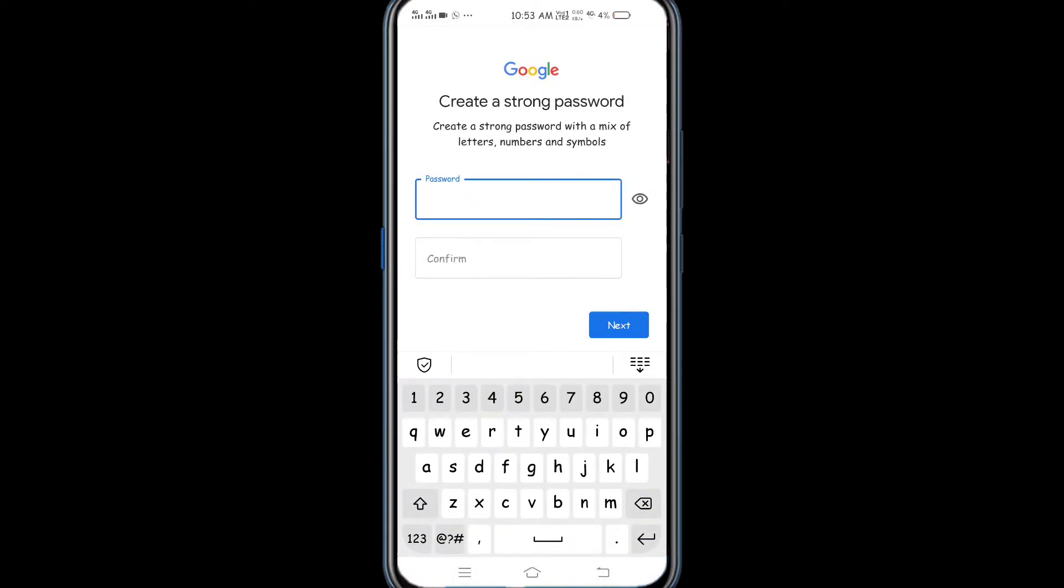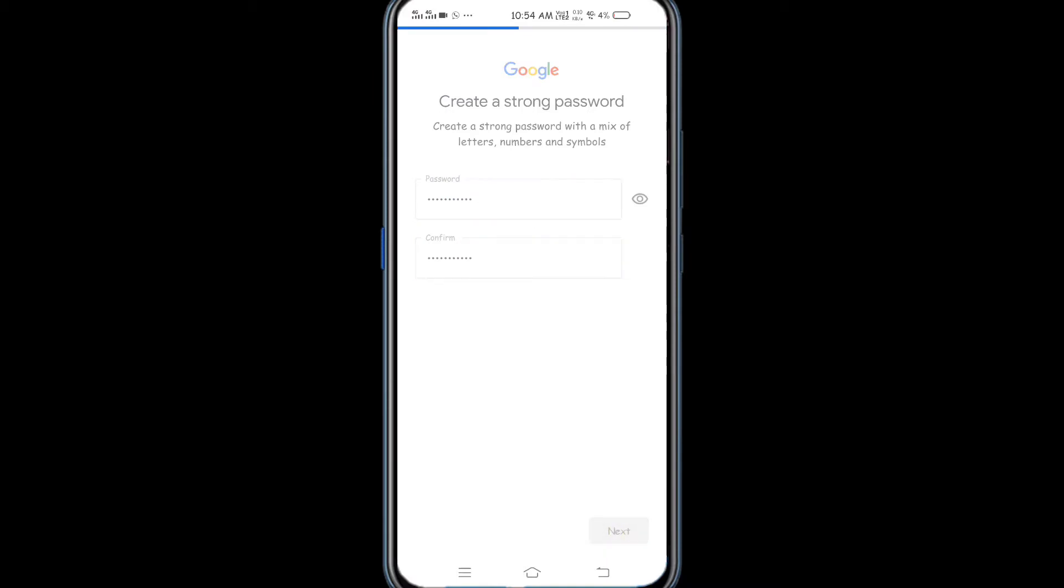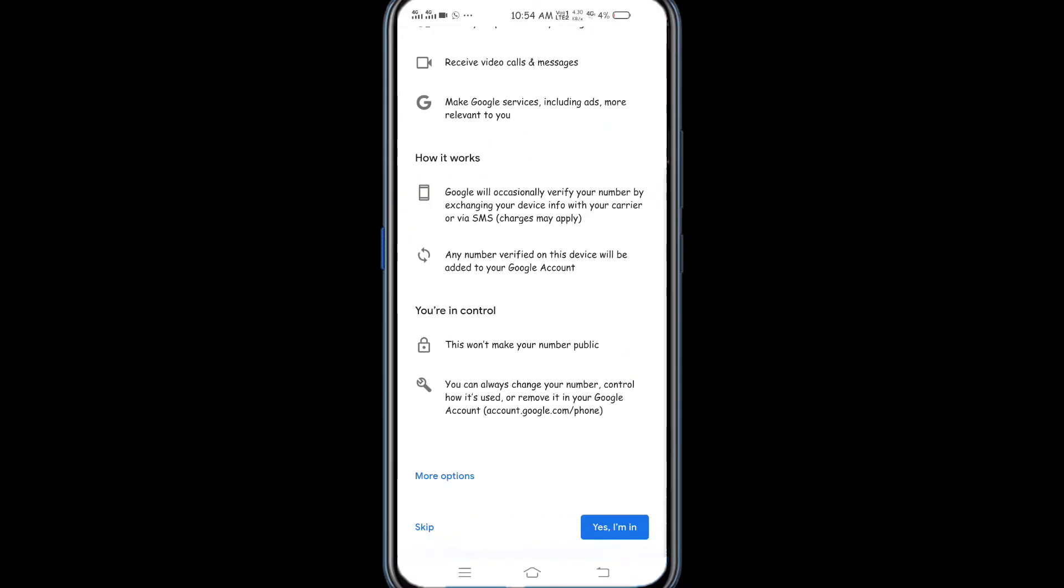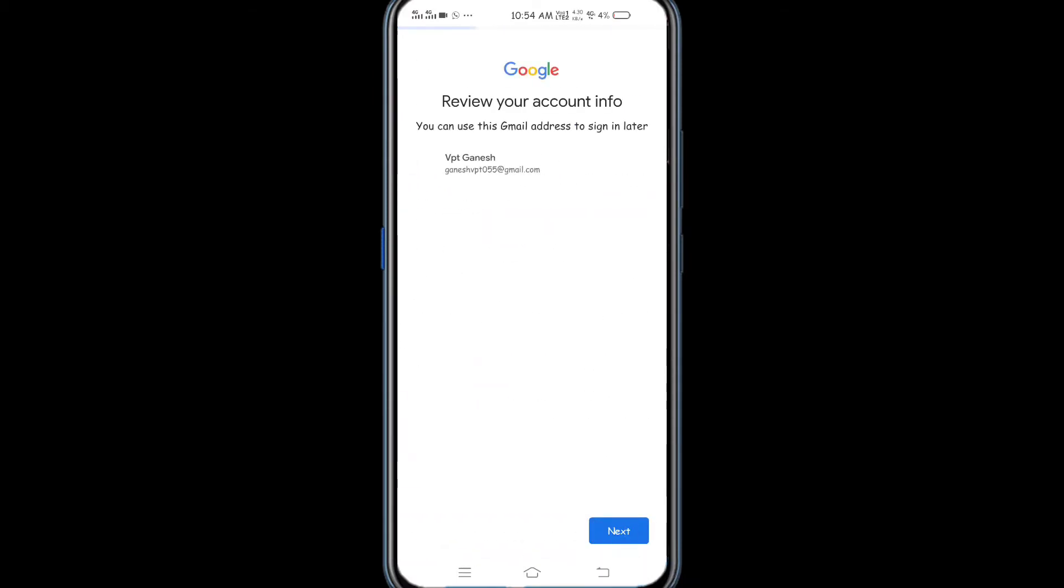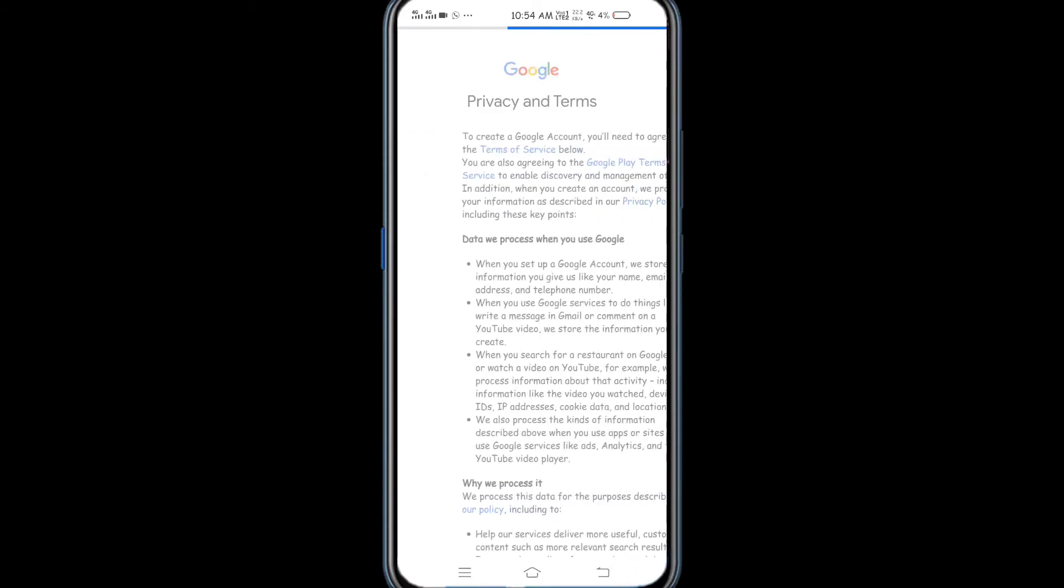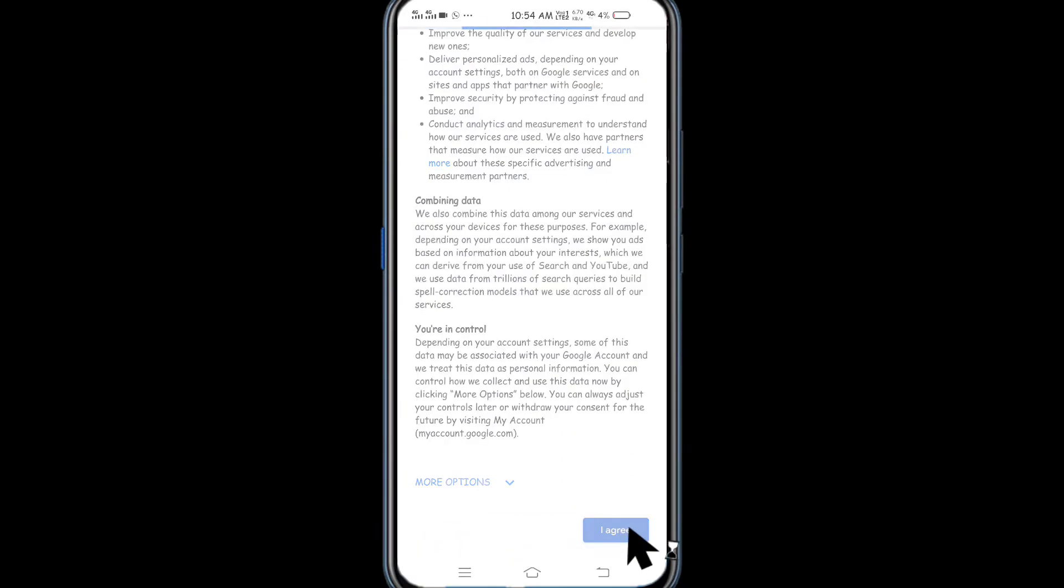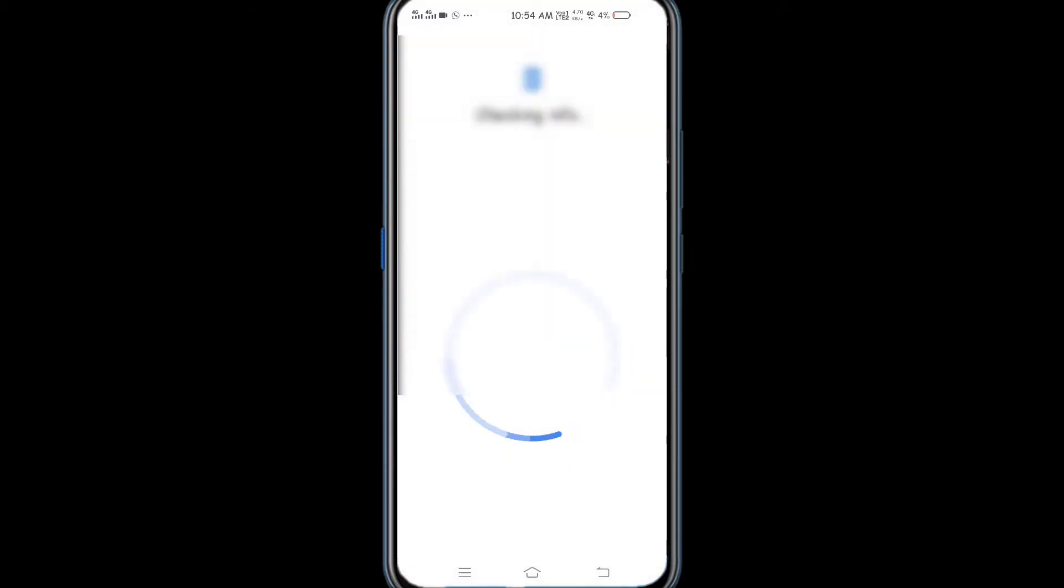Enter your password and username. Click on the next option. Now you can use your account.